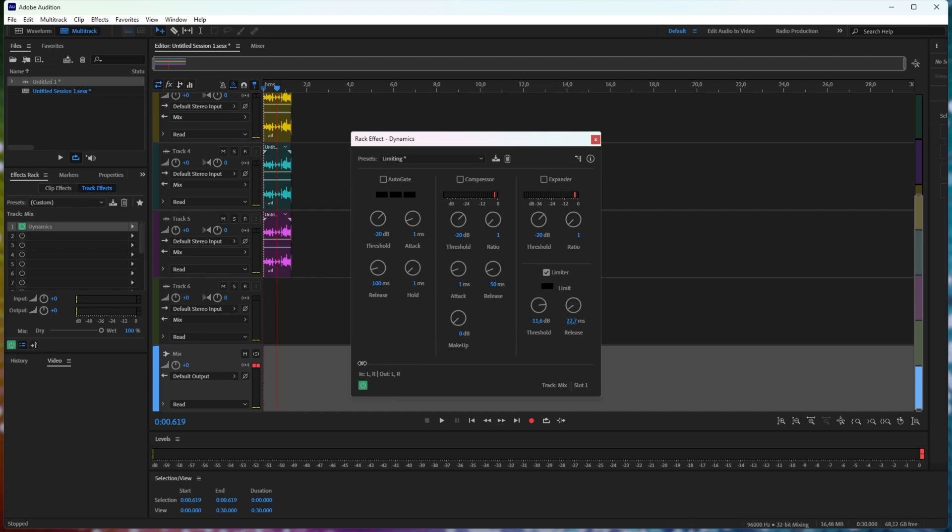You can make the release a lot quicker to have it drop down in audio volume and come back up really quickly, or you can raise this to have a much slower comeback, where there's a huge noise, the volume goes down, and it slowly comes back up.